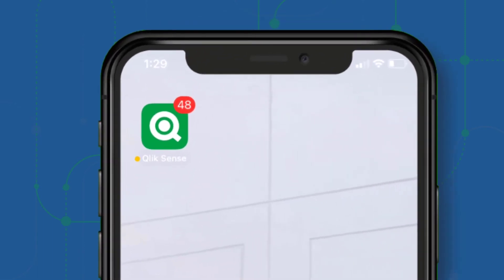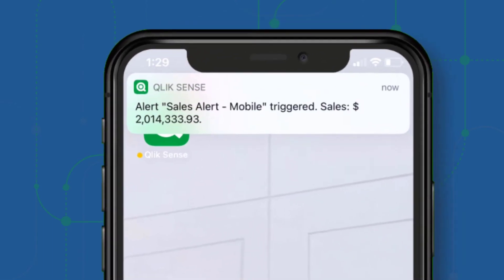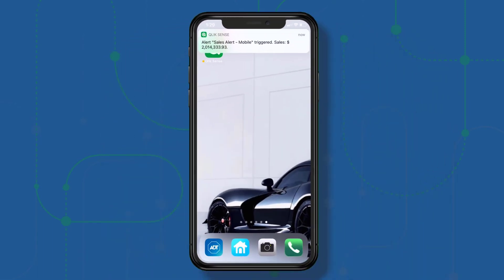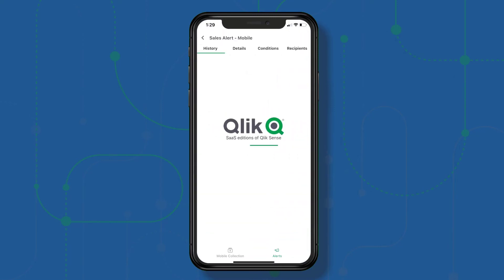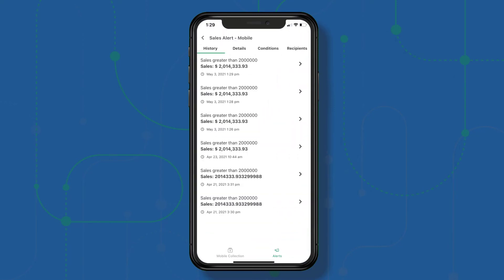And don't forget, alerts that you create are also supported by the Qlik Mobile app for iOS and Android, allowing you to see important changes in your data as it happens on the go. And that is your SAS in 60.